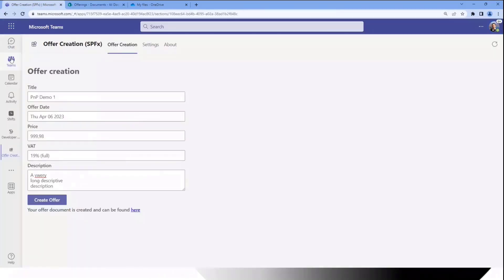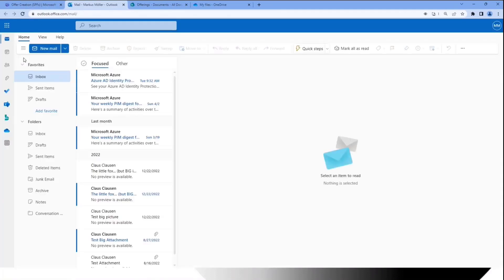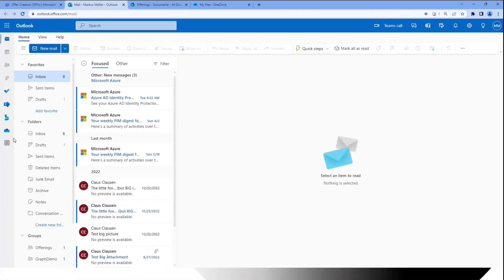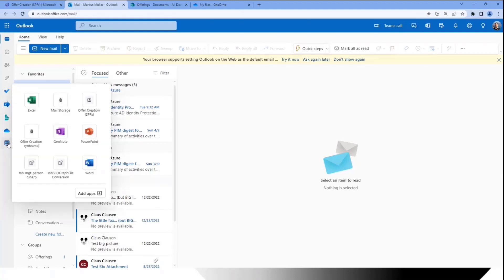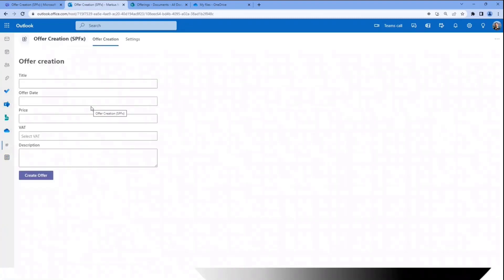We can also switch over to our next application. For instance, we can go to Outlook. There, if you didn't notice, we also have an App button, and we have the exact same application available here, just because we installed it as a personal app in Microsoft Teams. We can open it here as well and do exactly the same thing.